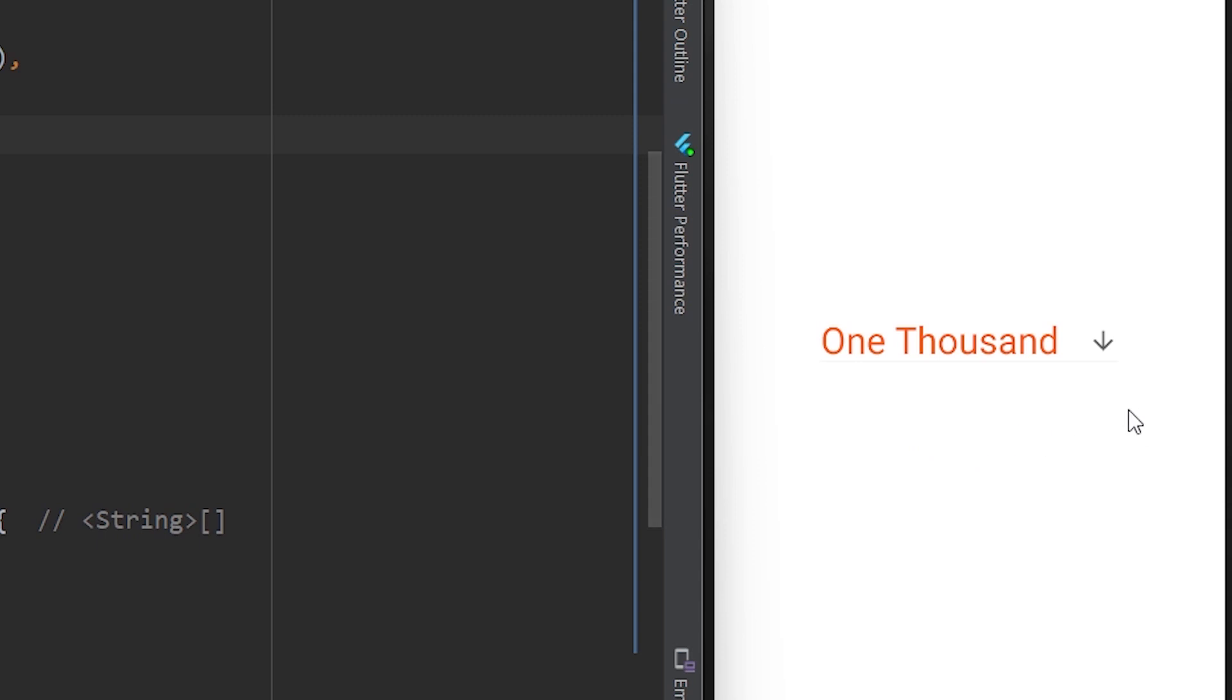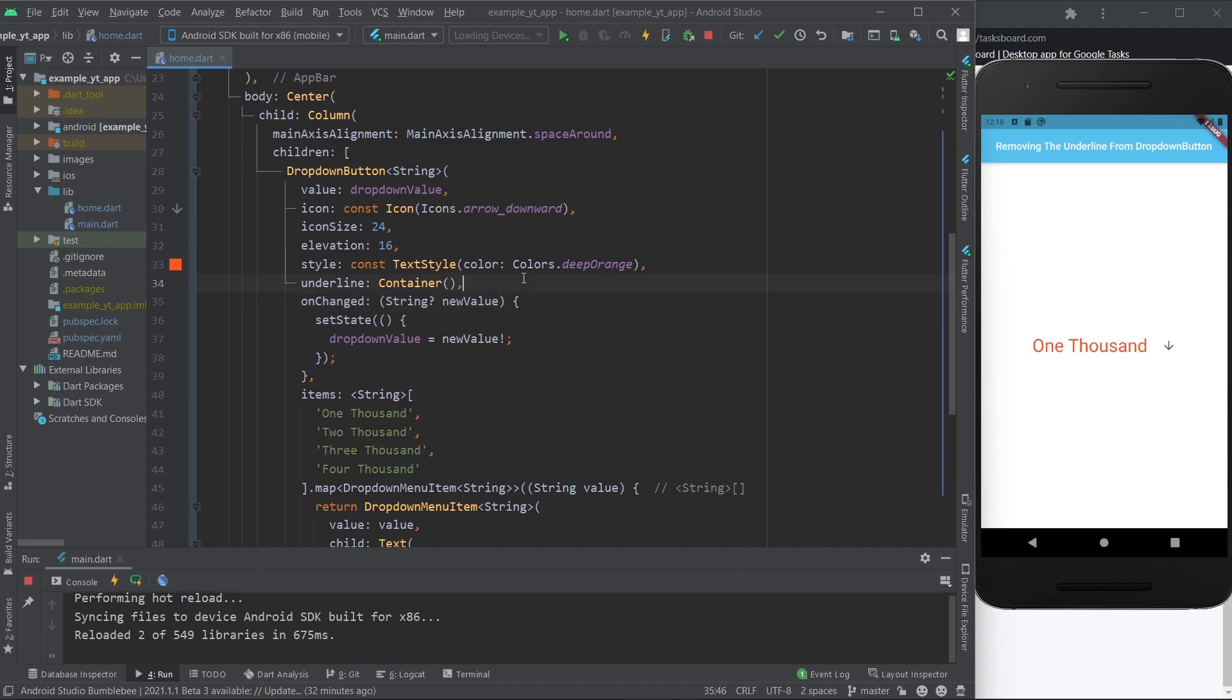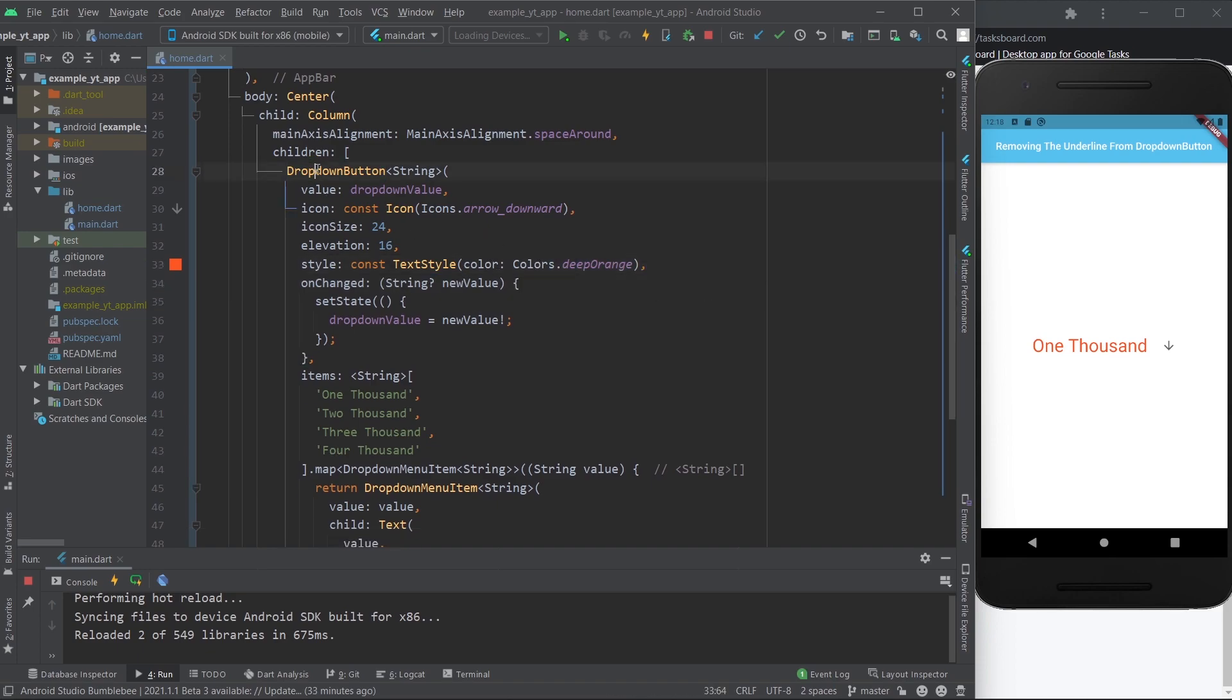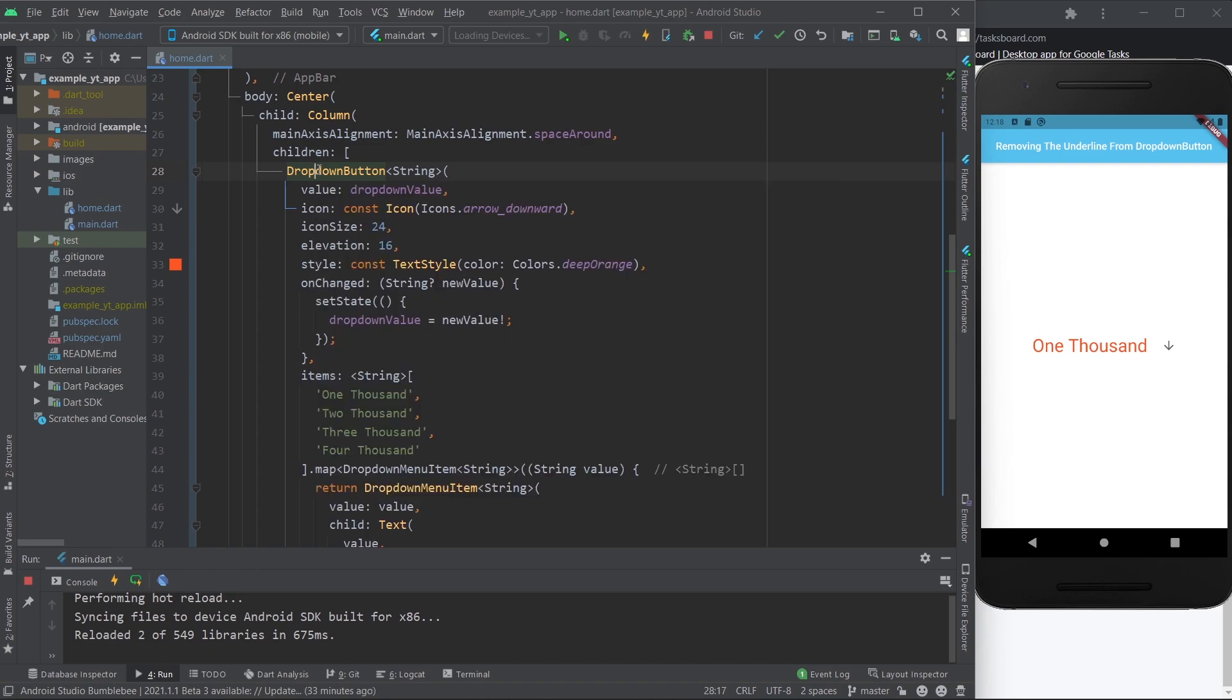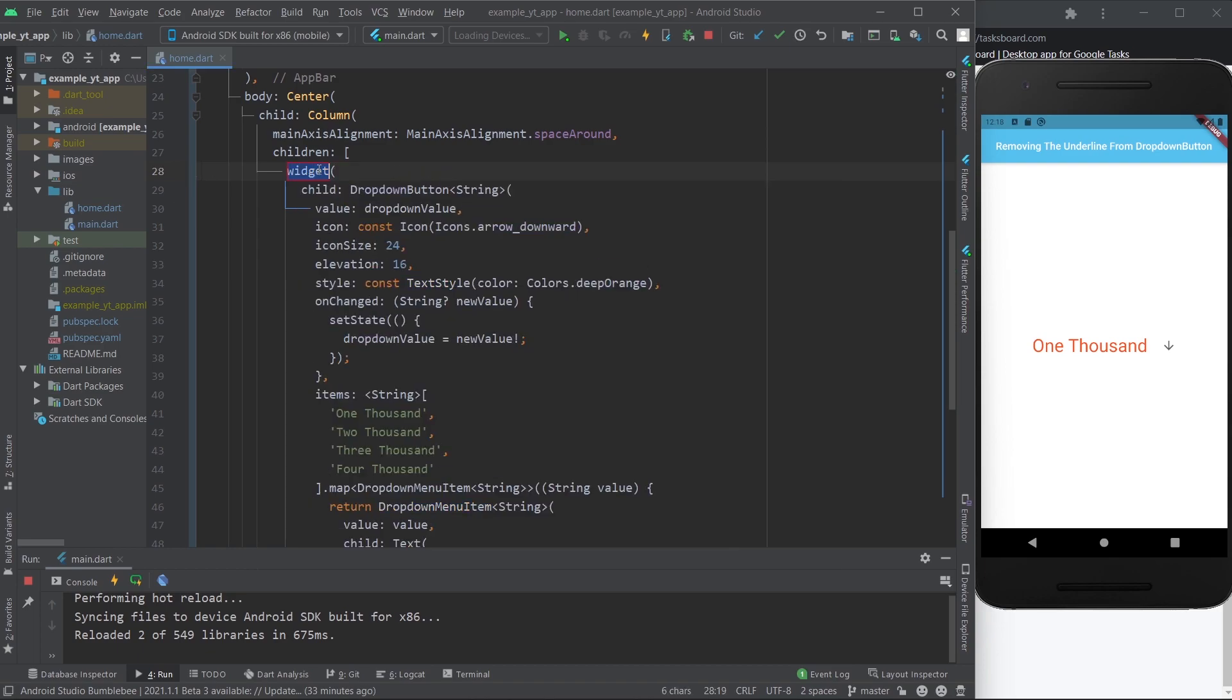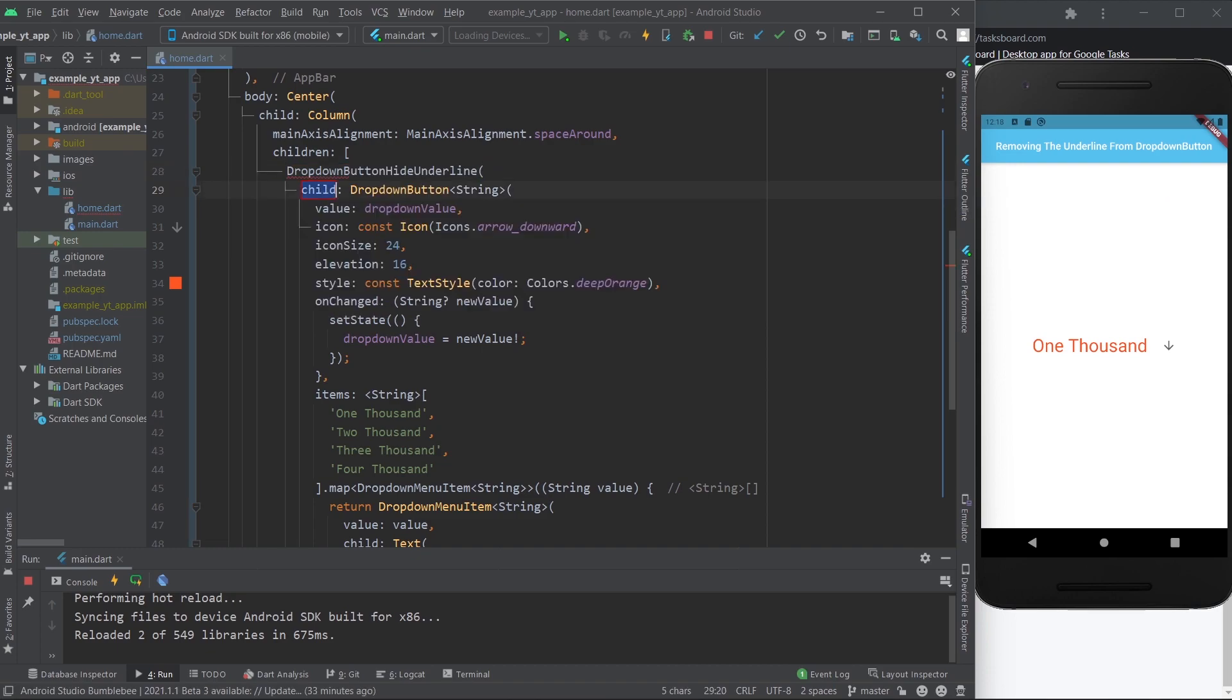Now it's fully gone. The other option you have for this widget here is you remove the property of course, and then you wrap this widget over here with the dropdown button hide underline widget, which seems pretty confusing right? But hey, if it works it works, and this definitely works.